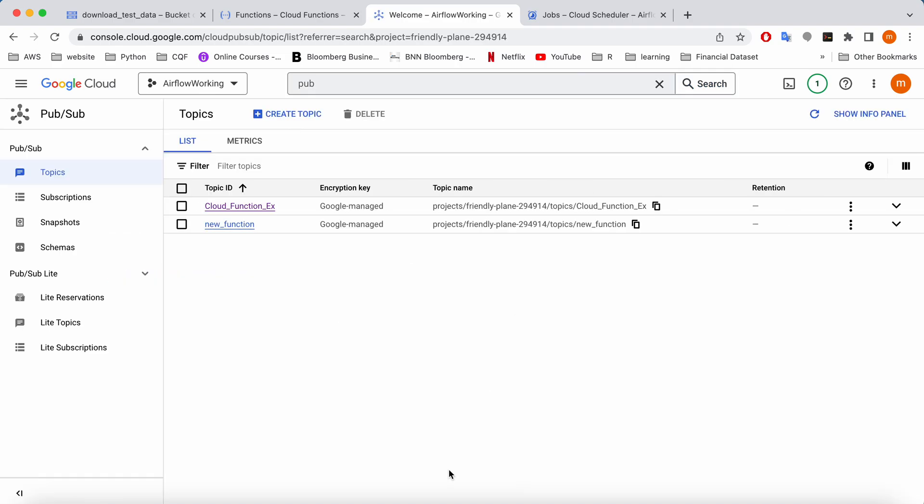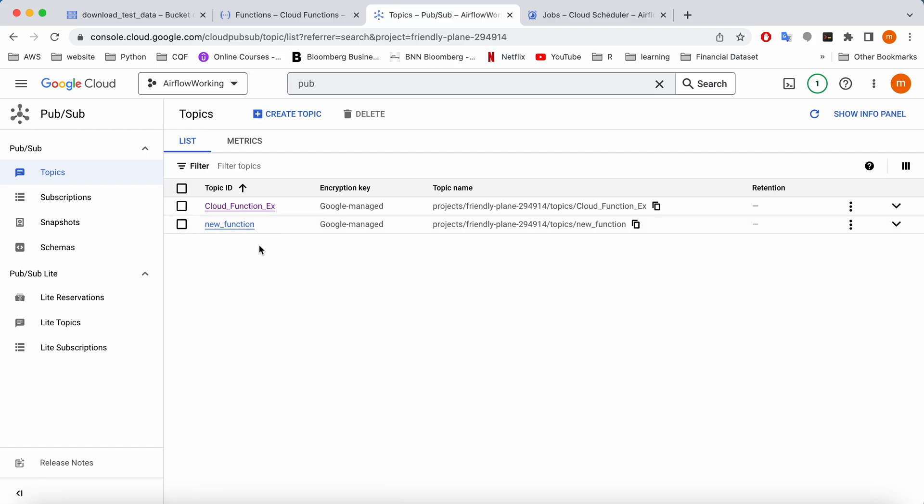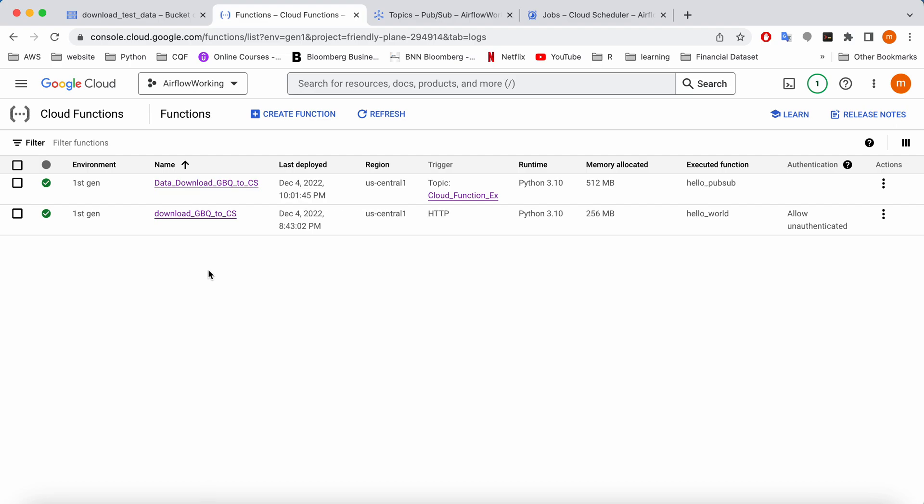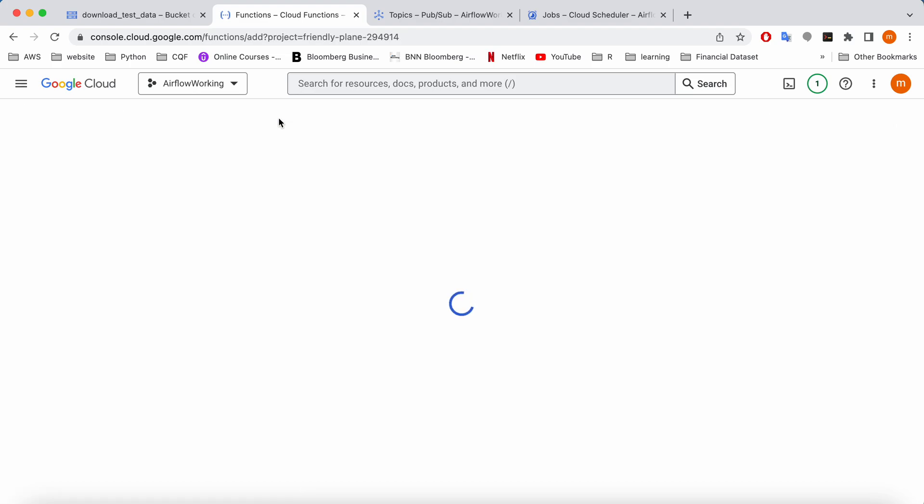You will see a new function is already here created as well. So the next stage is to create a cloud function using this Pub Sub topic. So what I'm going to do is go create function.